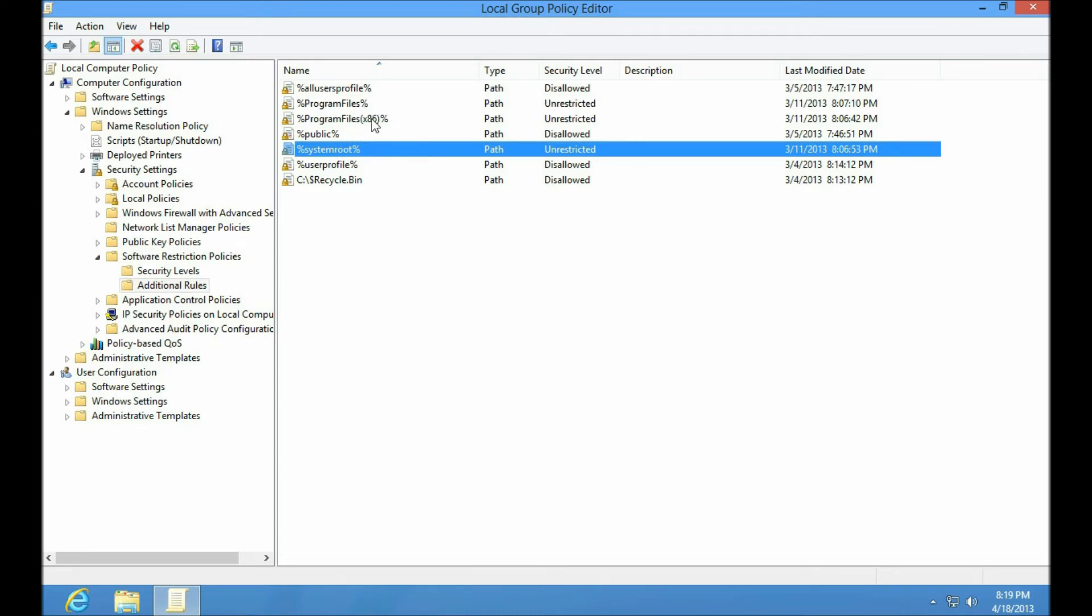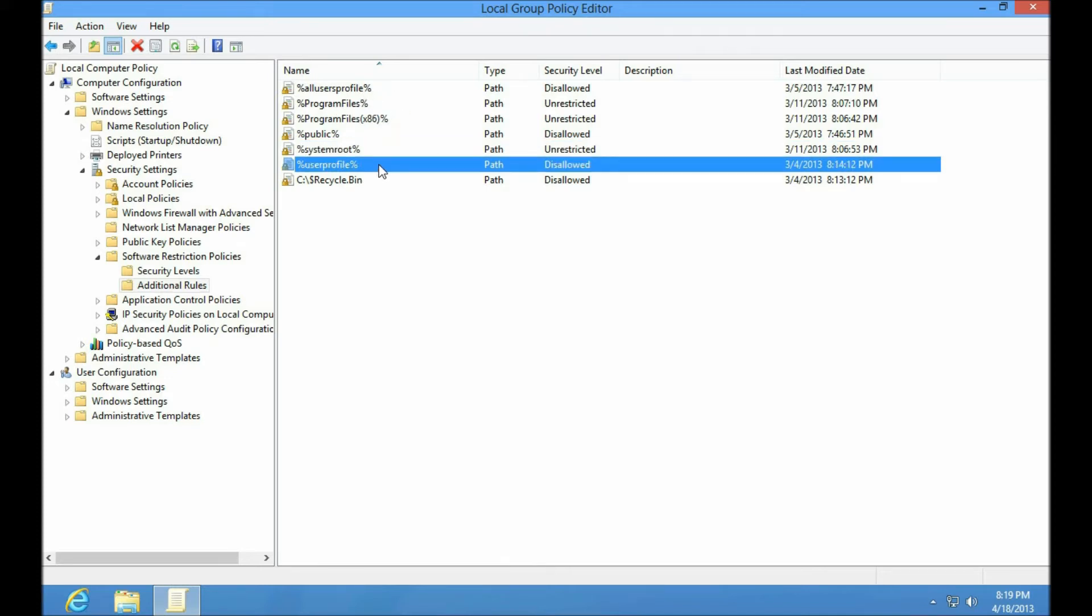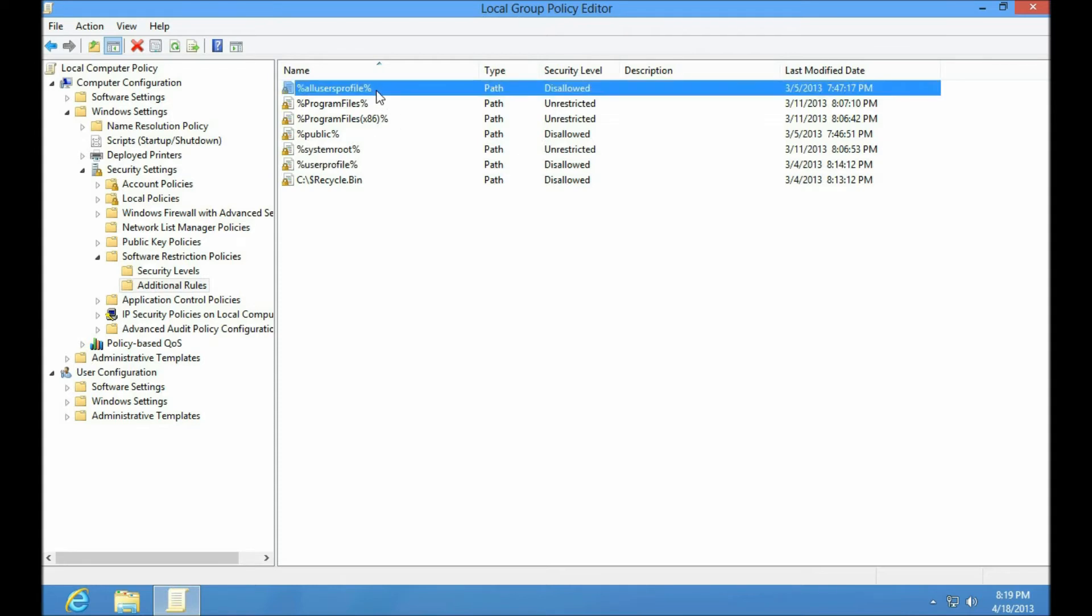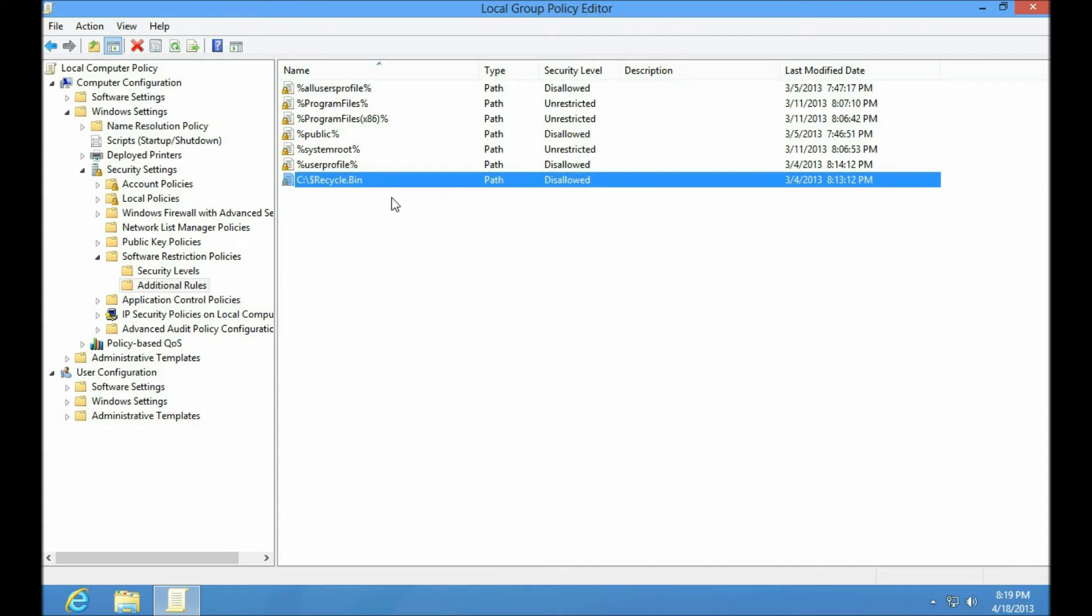These are read-only to non-admins. But I had also added UserProfile which is the home folder of the currently logged on user. AllUsersProfile which is C program data by default. That is readable and writable for any user. And I added the recycle bin because some pieces of malware like to hide themselves in there.